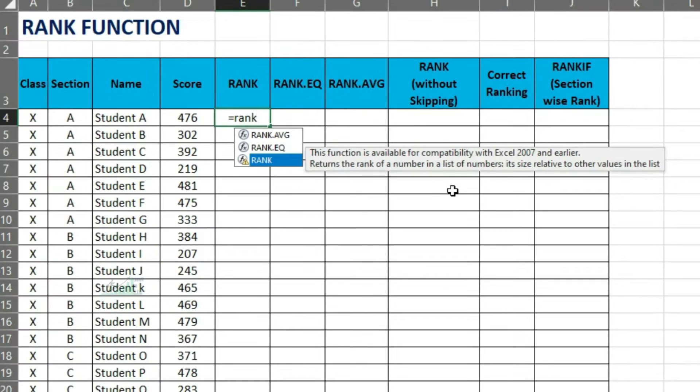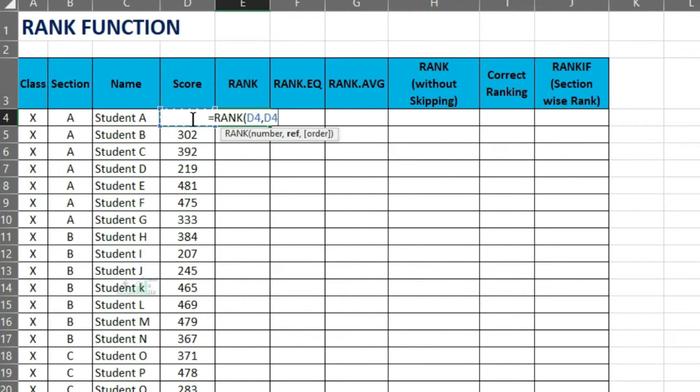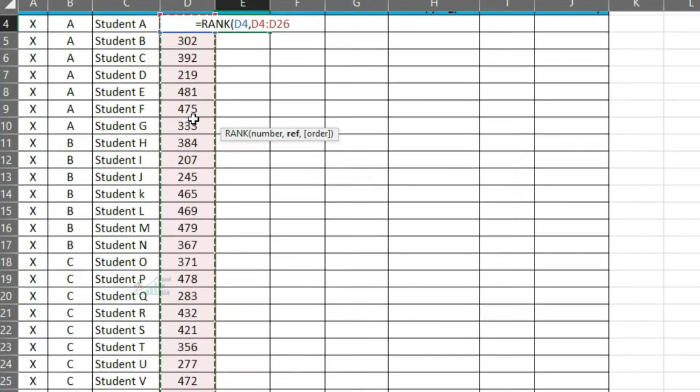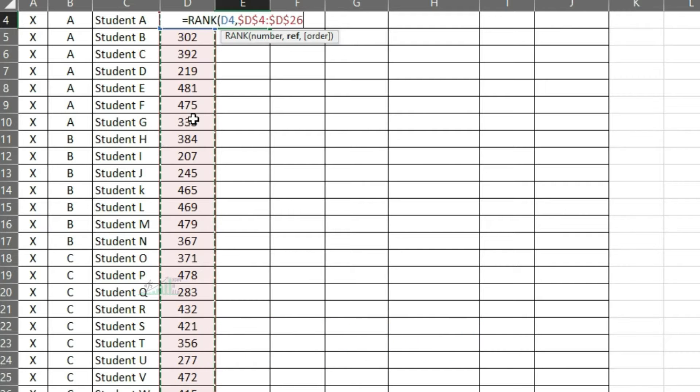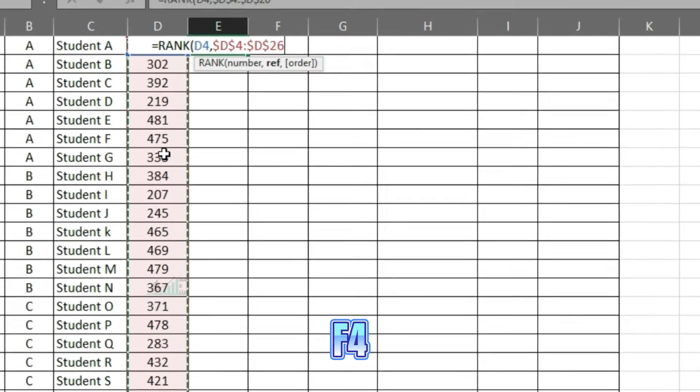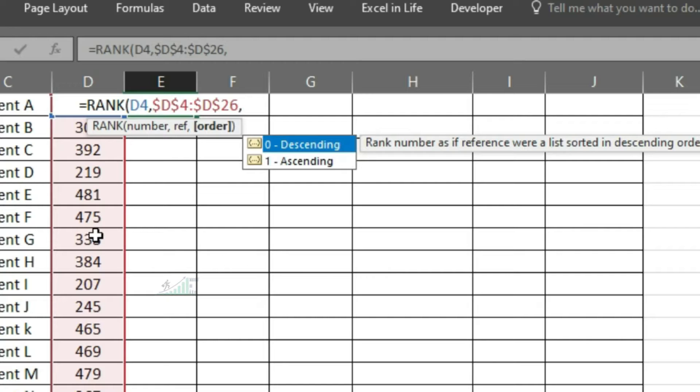Let us enter the rank function for testing. Select the number to find the rank. Then select the total range of number as reference. To select the total range, press ctrl shift and down arrow. Press F4 to fix this range. You can enter the option 0 or 1 to consider a list of scores descending or ascending. We will select 0.